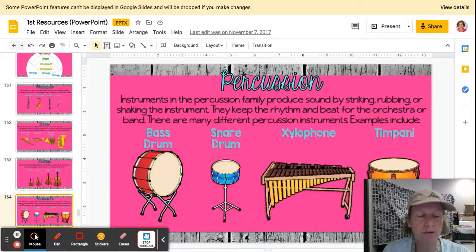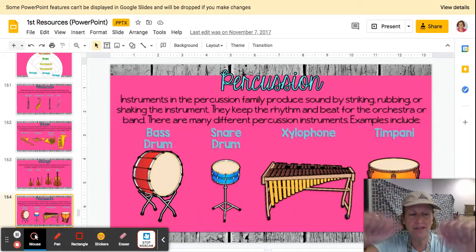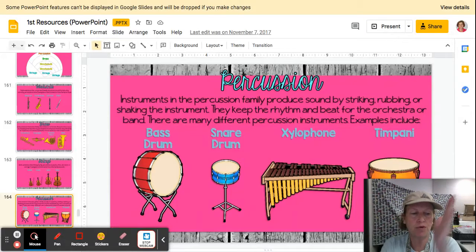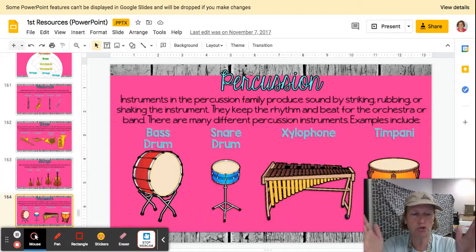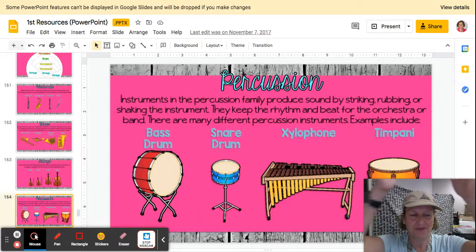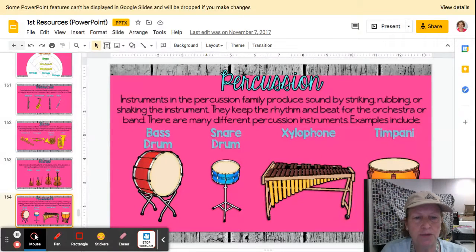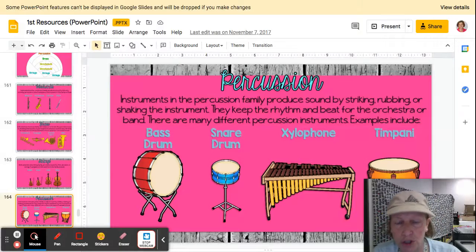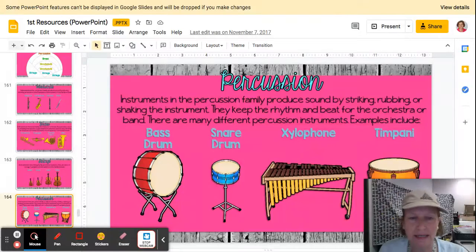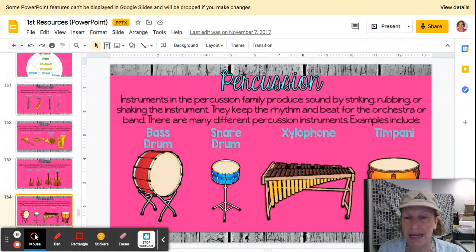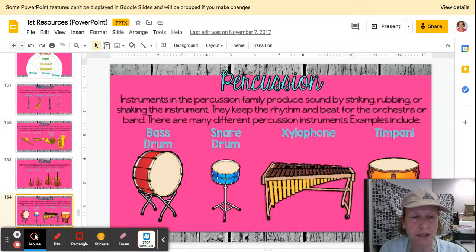Percussion. Remember, we either shake them, scrape them, or strike them. Instruments in the percussion family produce the sound by striking, rubbing, or shaking the instrument. They keep the rhythm and beat for the orchestra or the band. Here are the many different percussion instruments.